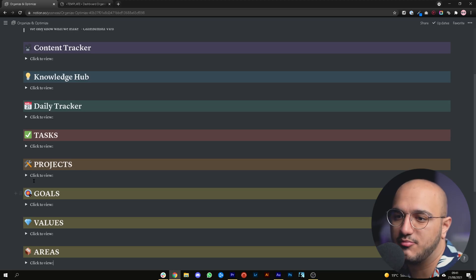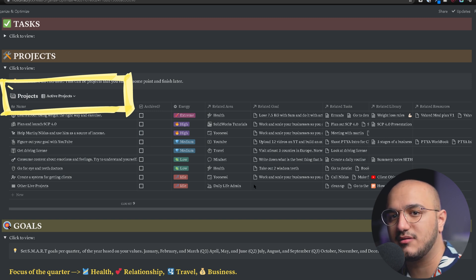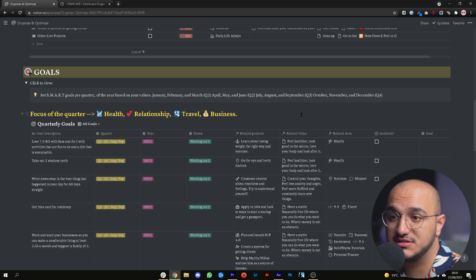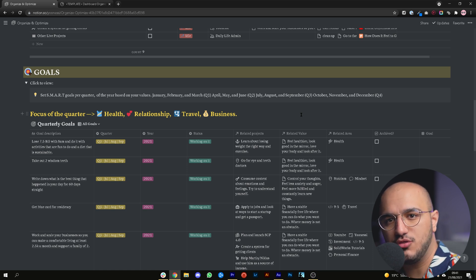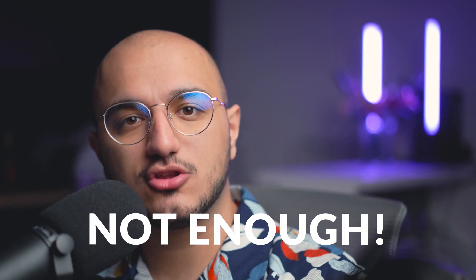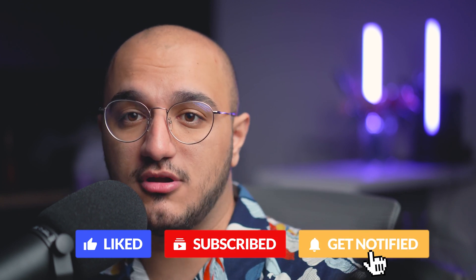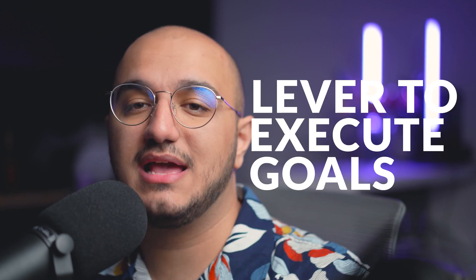The projects database relates directly to the goals database that we talked about last week — with our specific, measurable, time-based goals that we've created. Now we can go and execute on those goals using projects that we are going to focus on in that specific quarter. Just having the goal of losing 7.5 kilograms for your quarter is not good enough because you don't know how you're going to do that. That's why we have projects — it gives you one more lever that you can pull to be able to execute on those goals and achieve your core values.